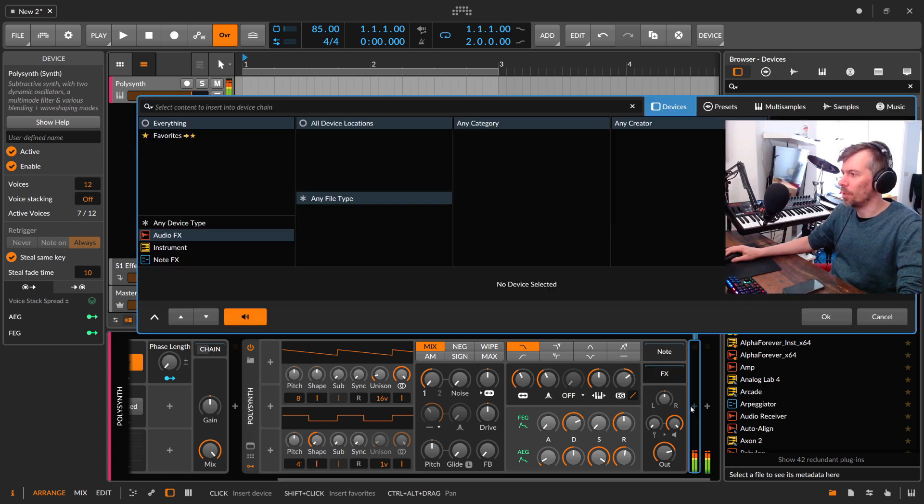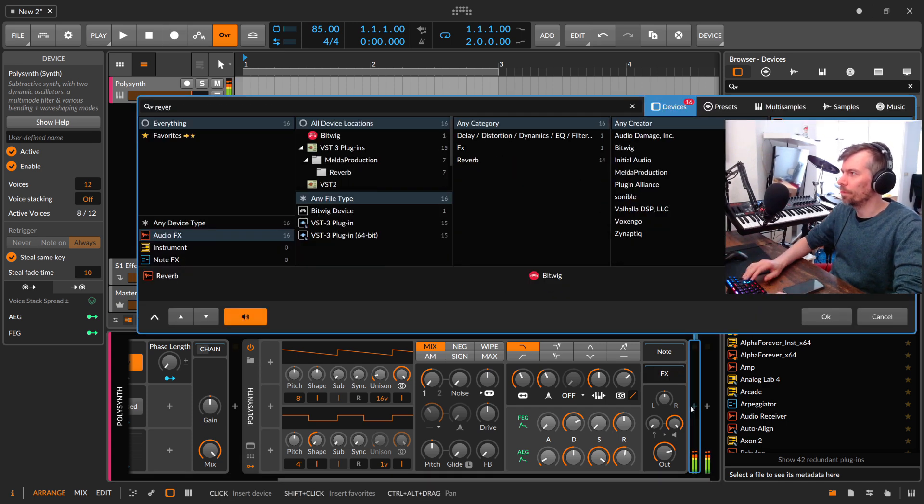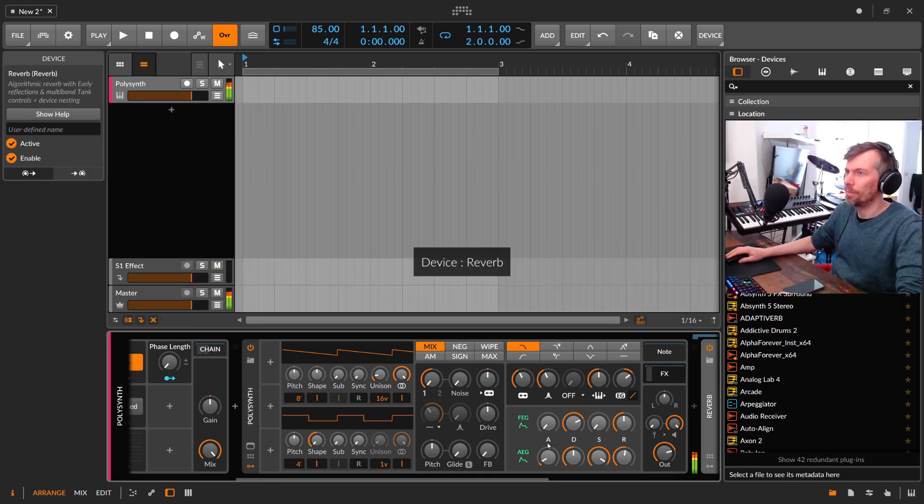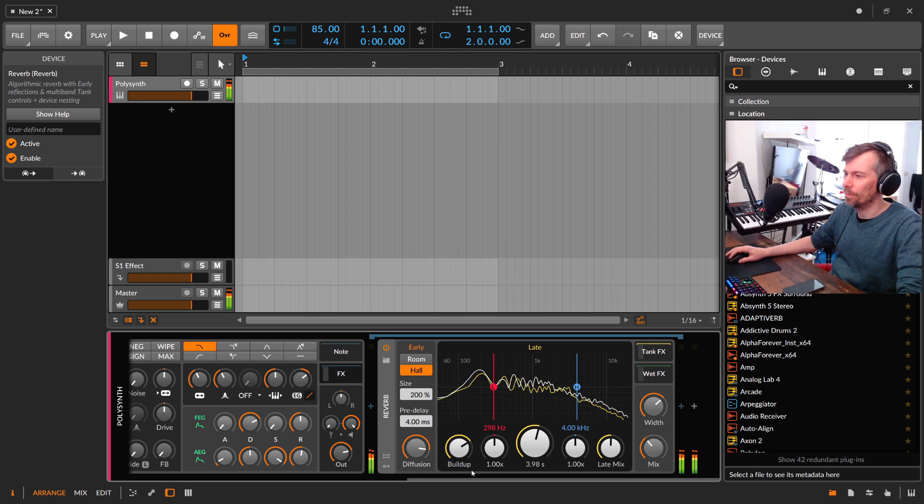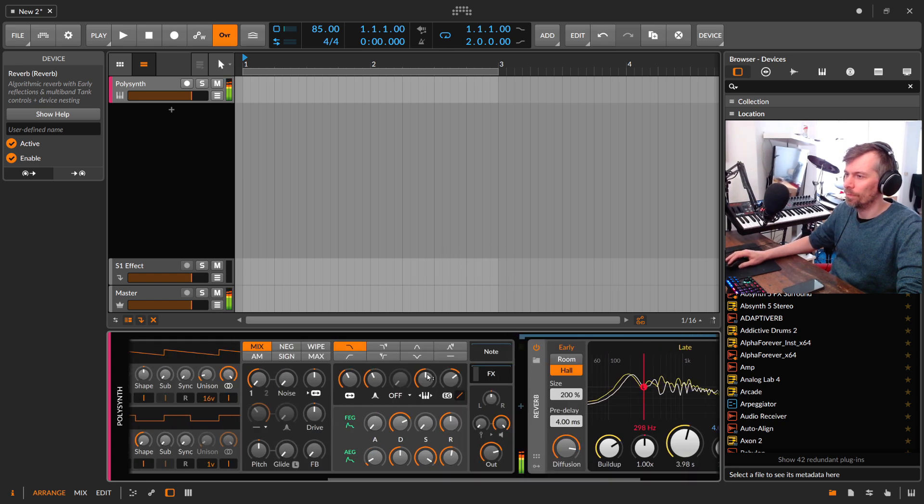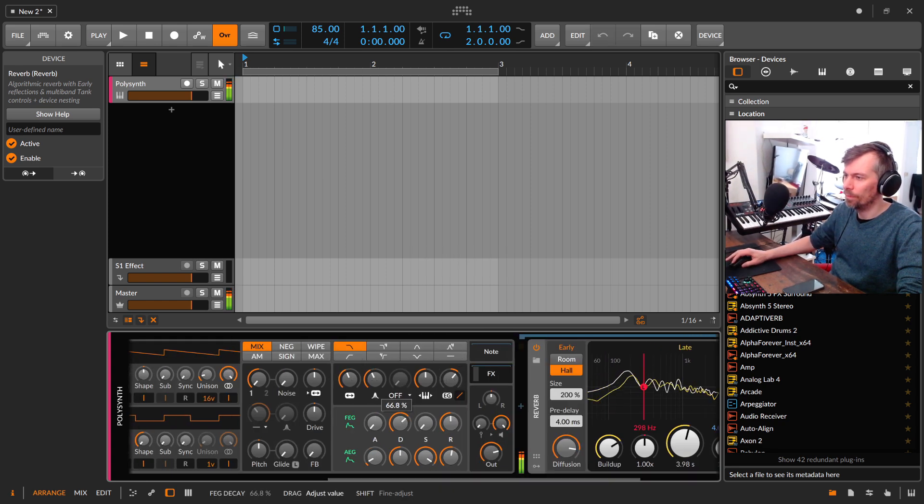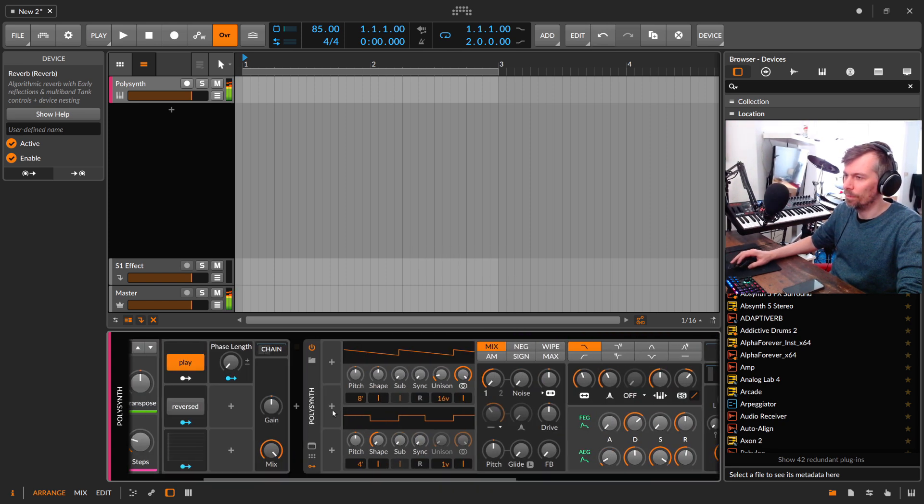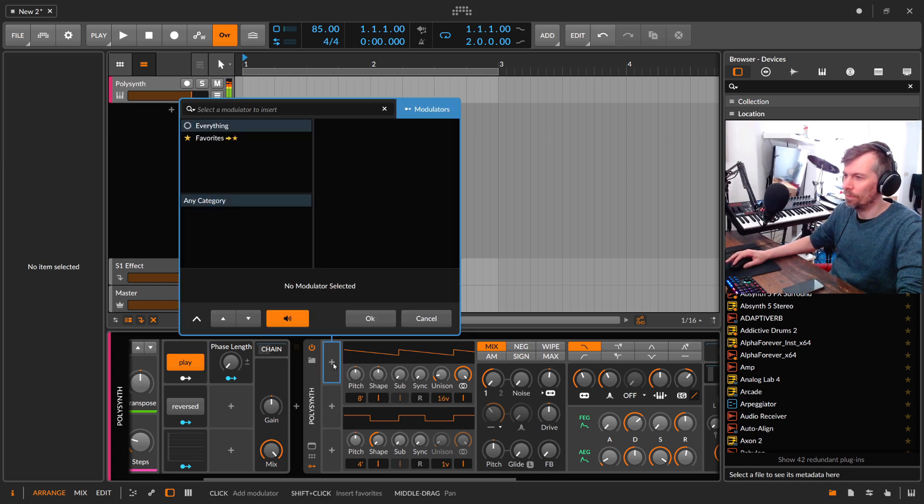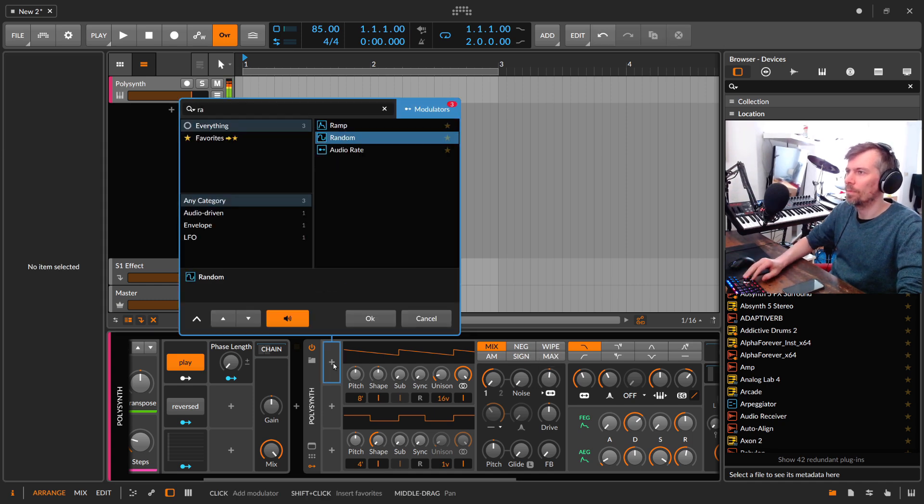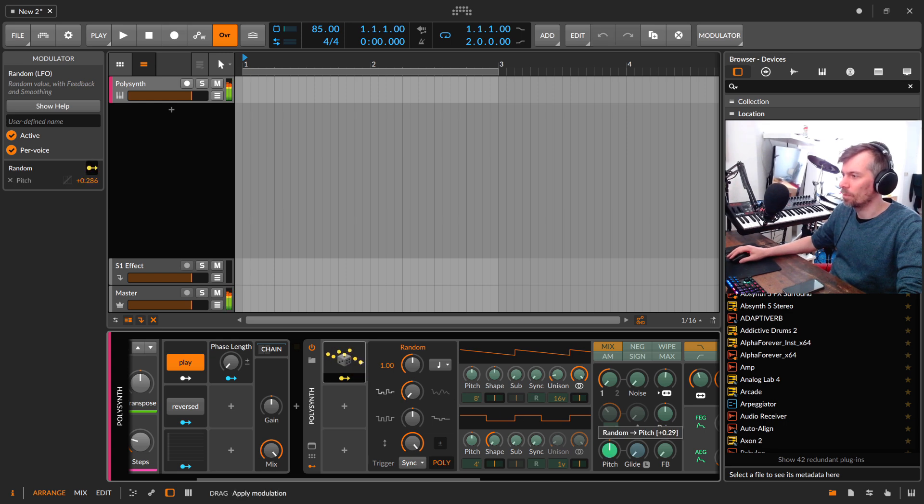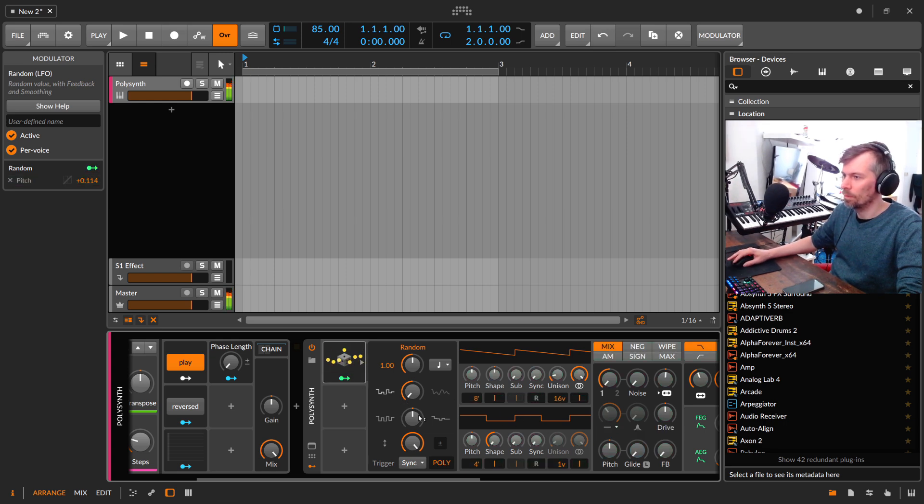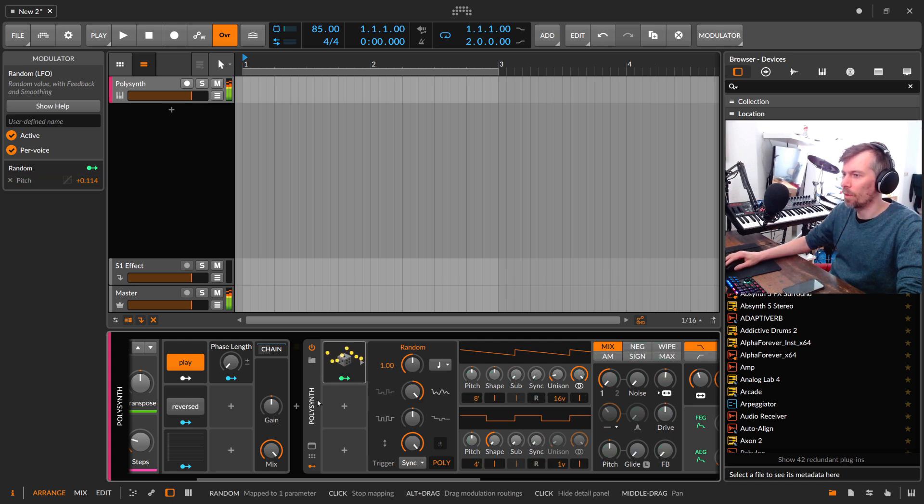Maybe make the notes pretty short here. Maybe add just a reverb. Something like this.